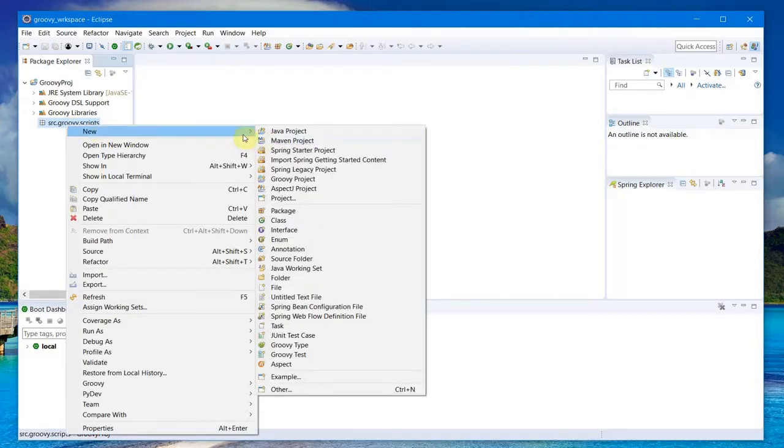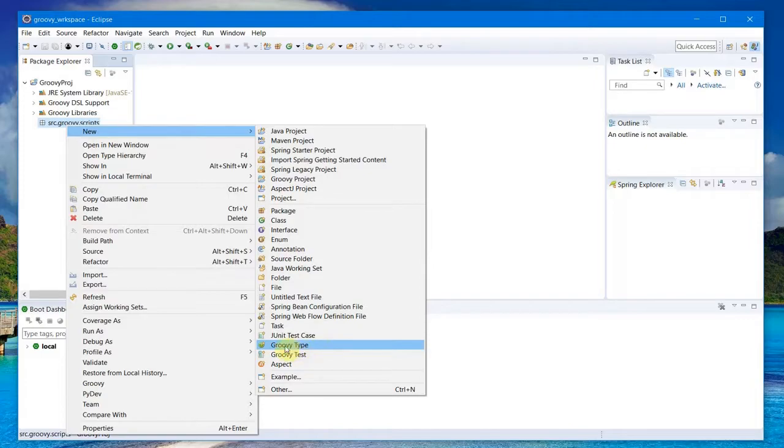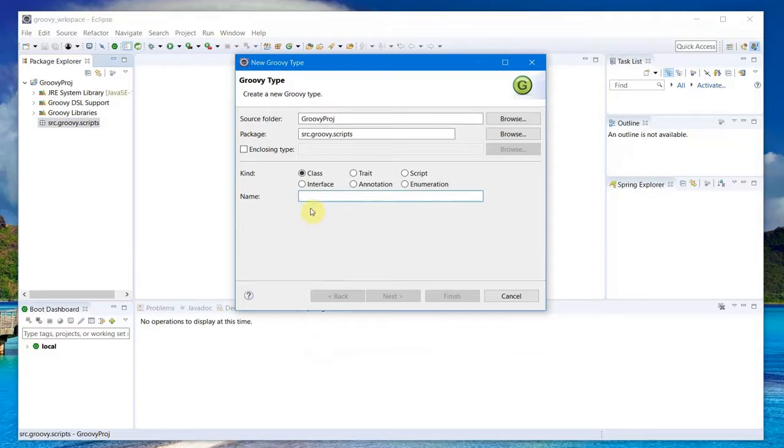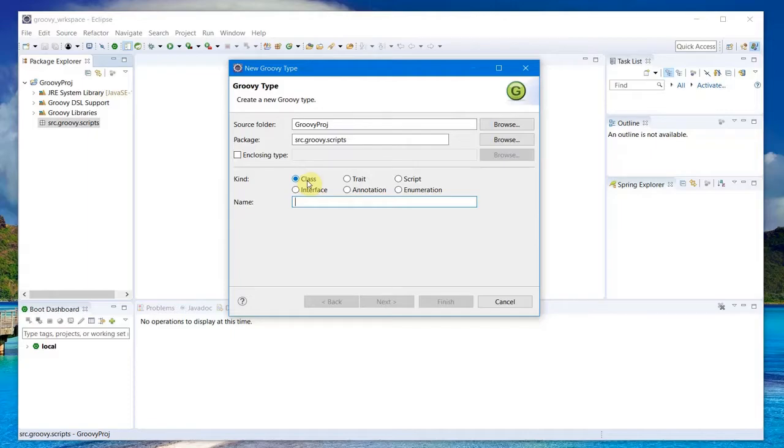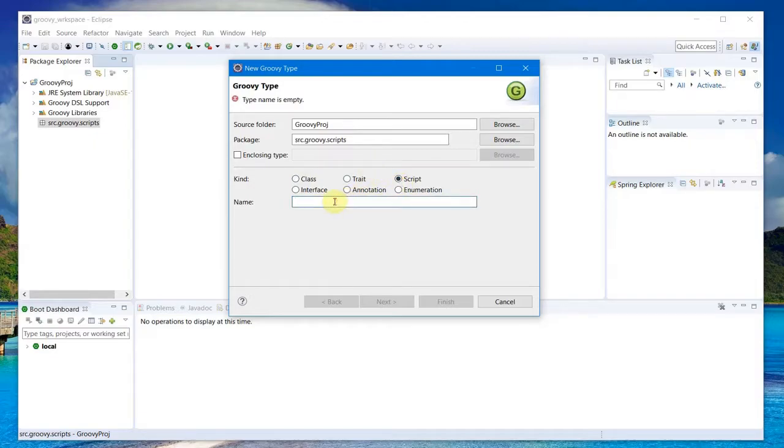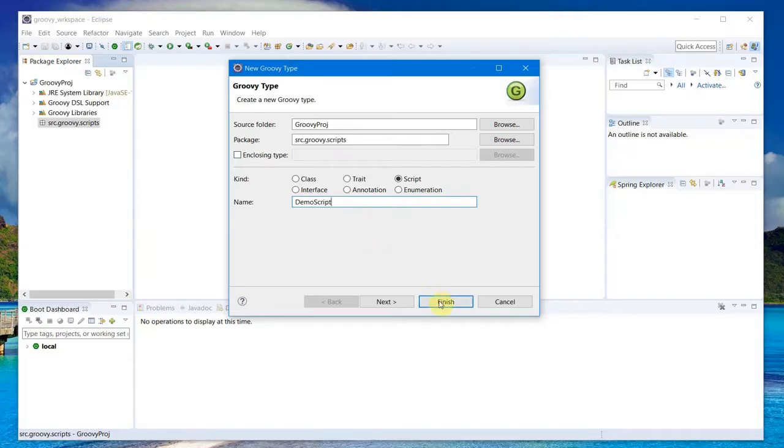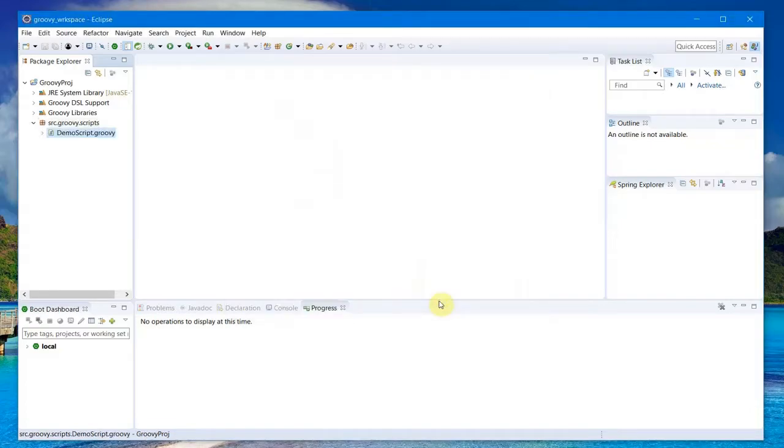I can go ahead and start creating Groovy files. I have to come down and select Groovy Type from here. From here you can select Class if you want to start working with object-oriented Groovy, or you can select Script. So first let me create a Script here.